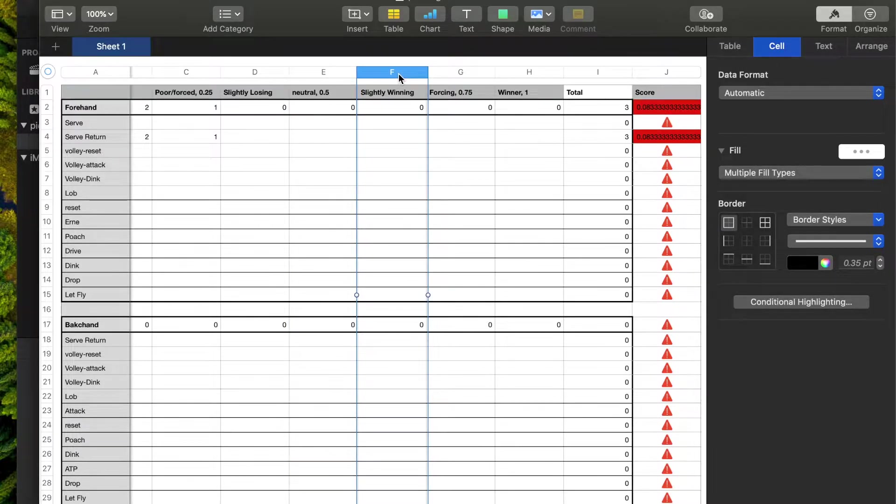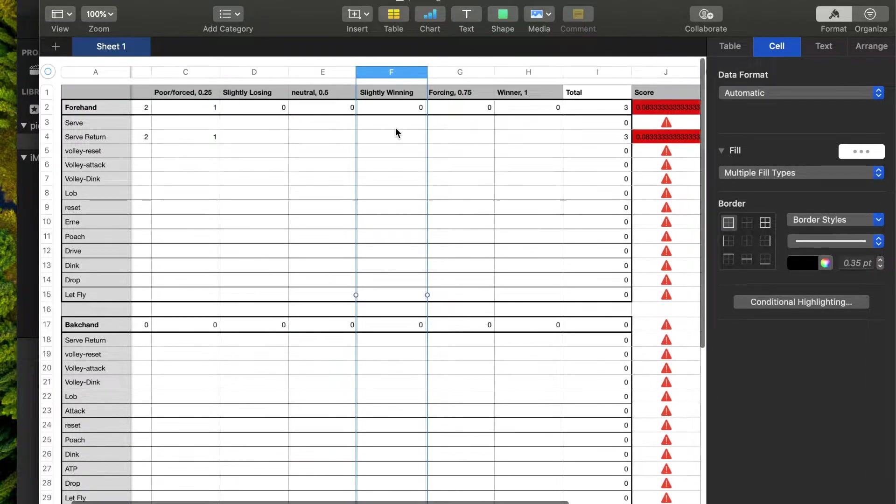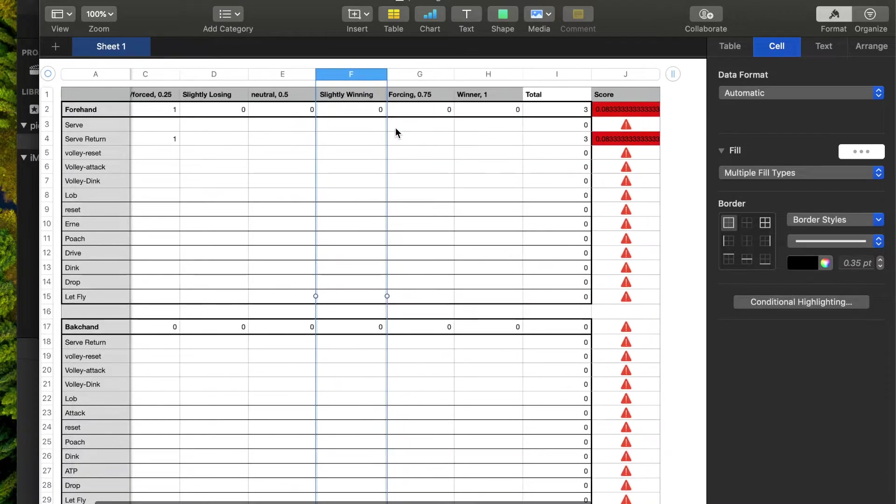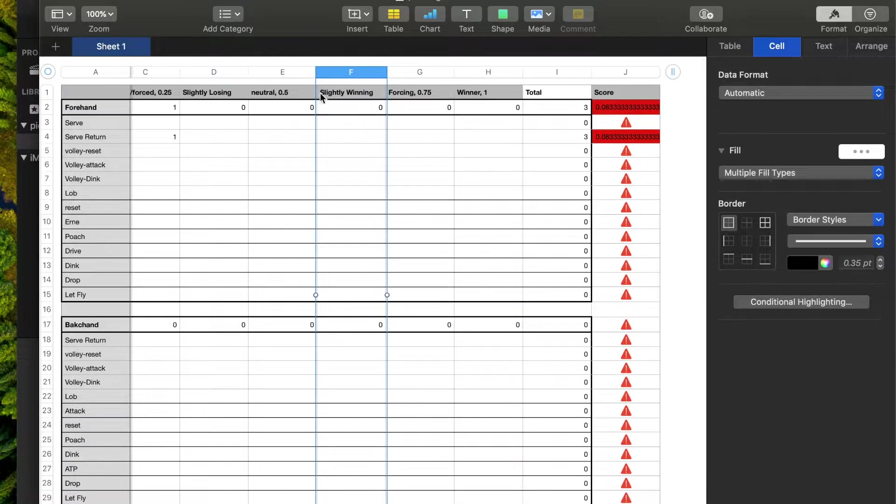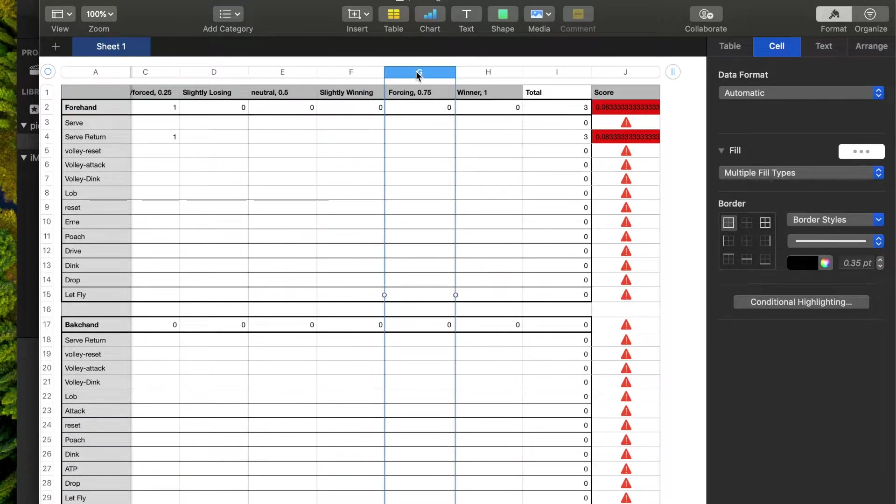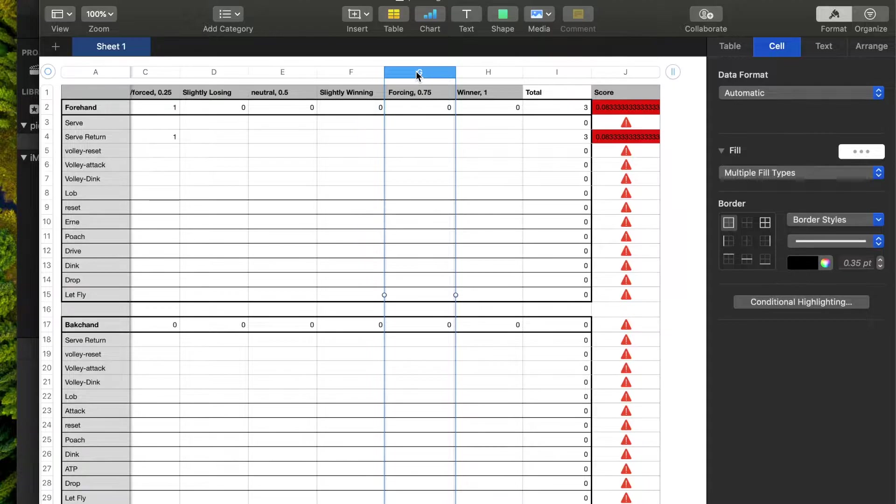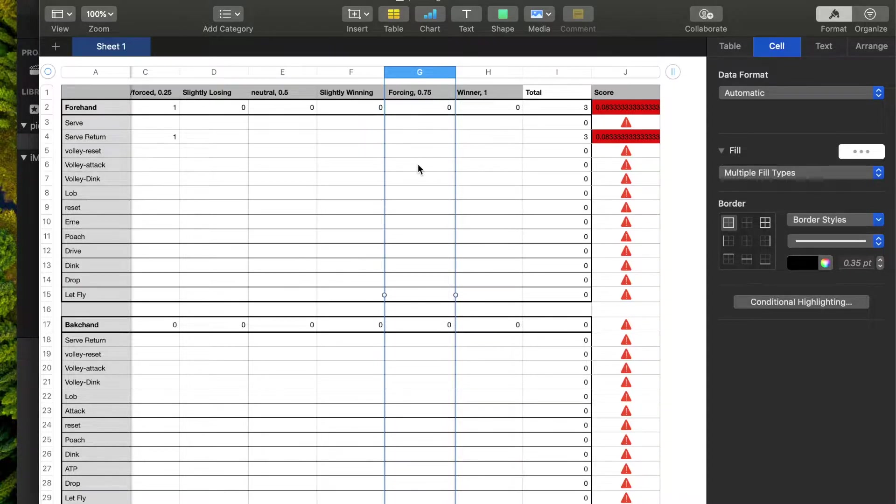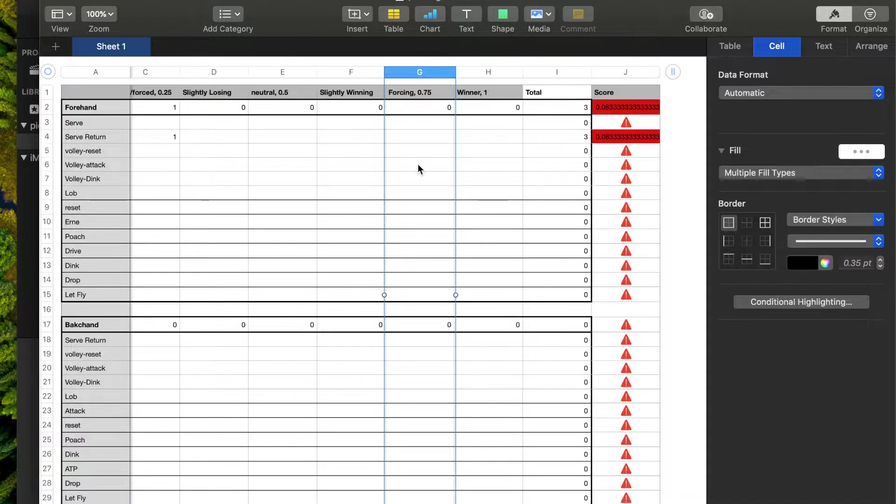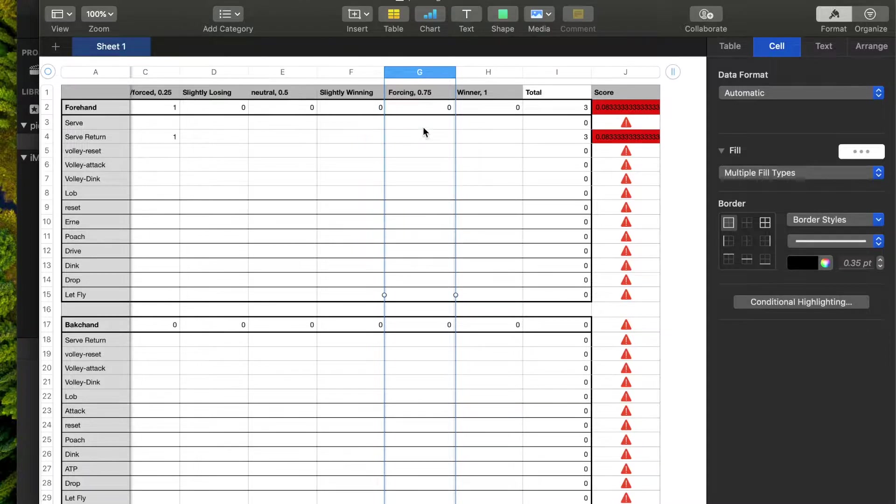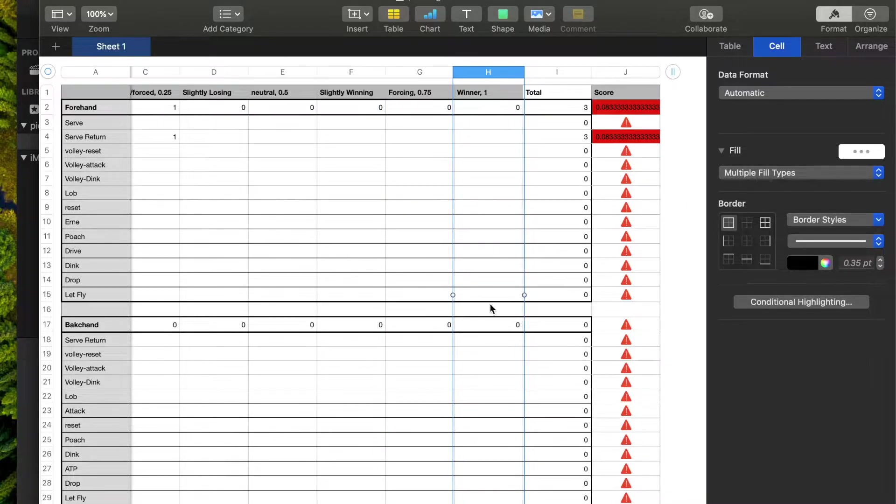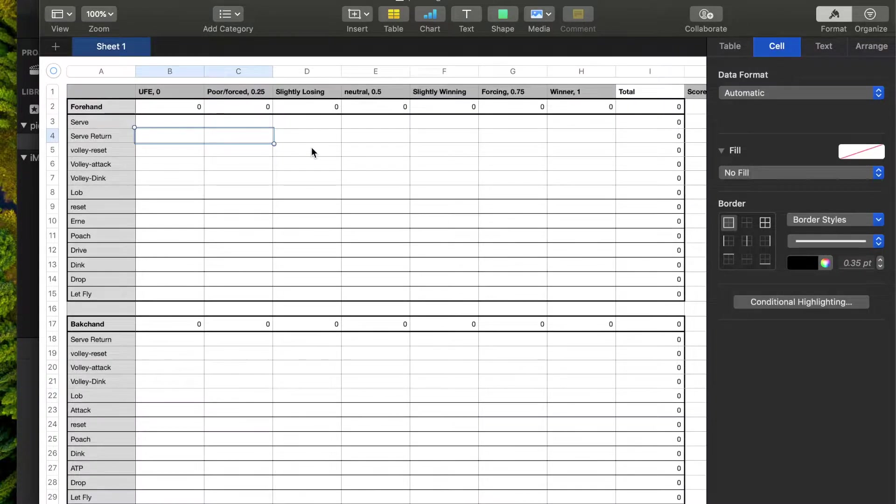Anything slightly winning, let's say I dinked my opponent out wide and then they gave me one that sat up a little bit. A forcing shot, let's say I decided to hit a volley attack and then they popped up their block of that attack and I got to put away a smash for a winner. So anything forcing would be here and then a clean winner.